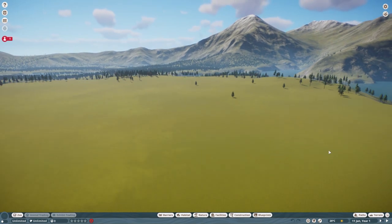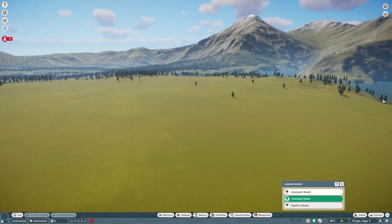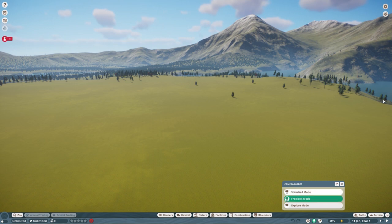And of course we have the different camera modes that are down here. Free Look mode is currently on, now if I click T, it goes back to standard. So T moves it back and forth between the top two ones on the list.